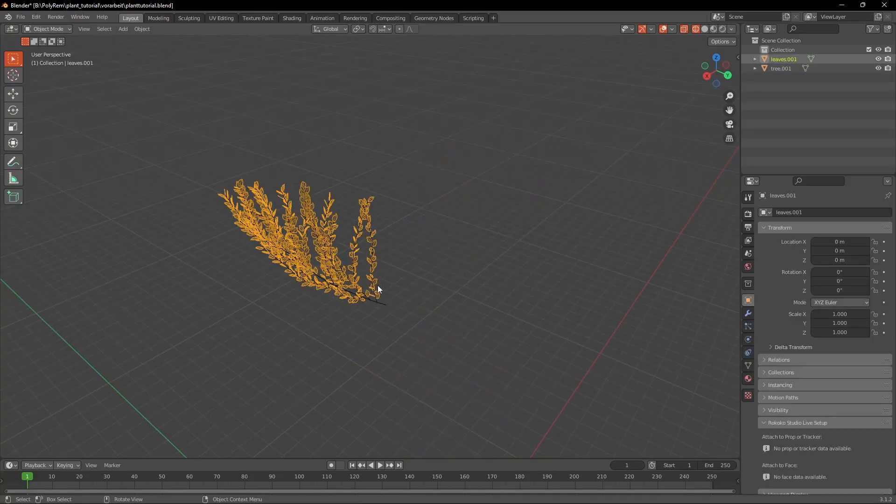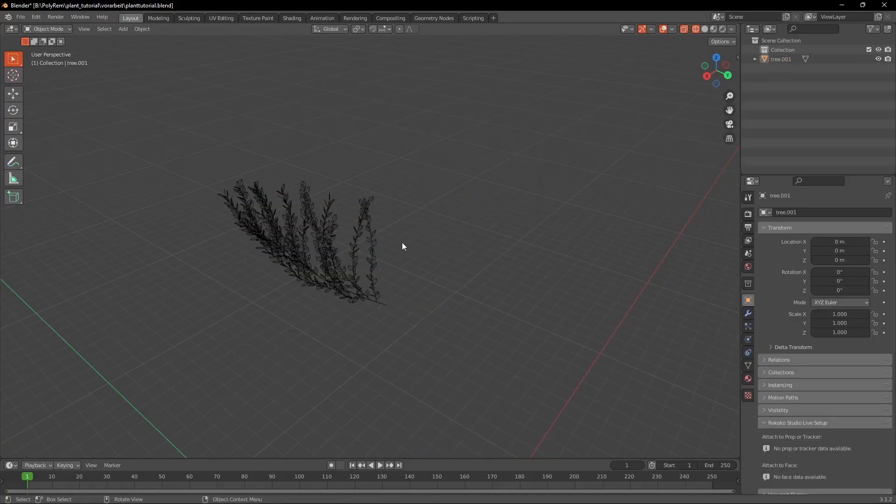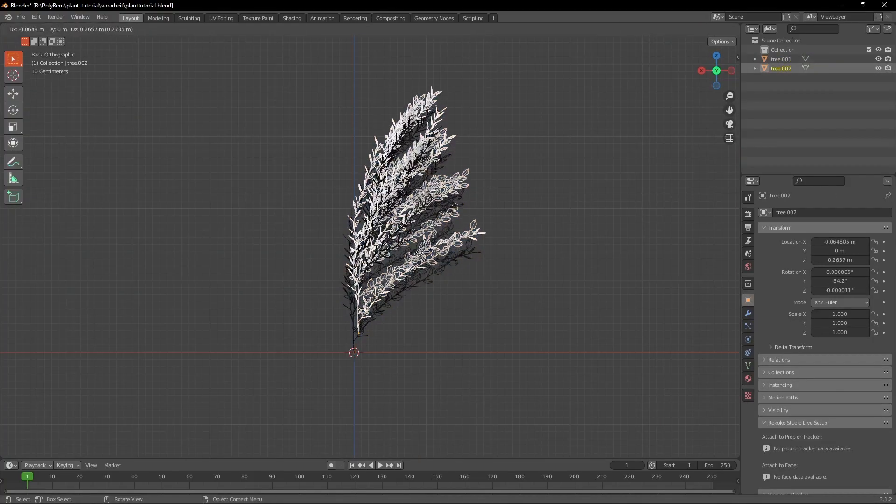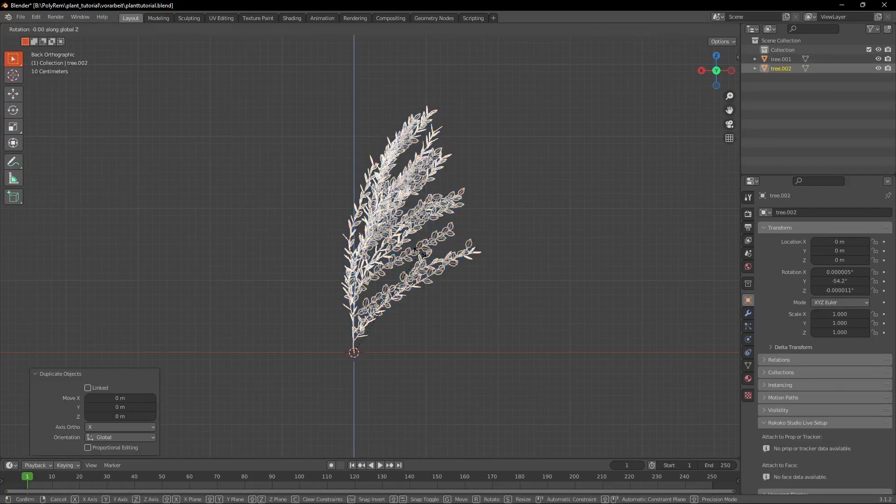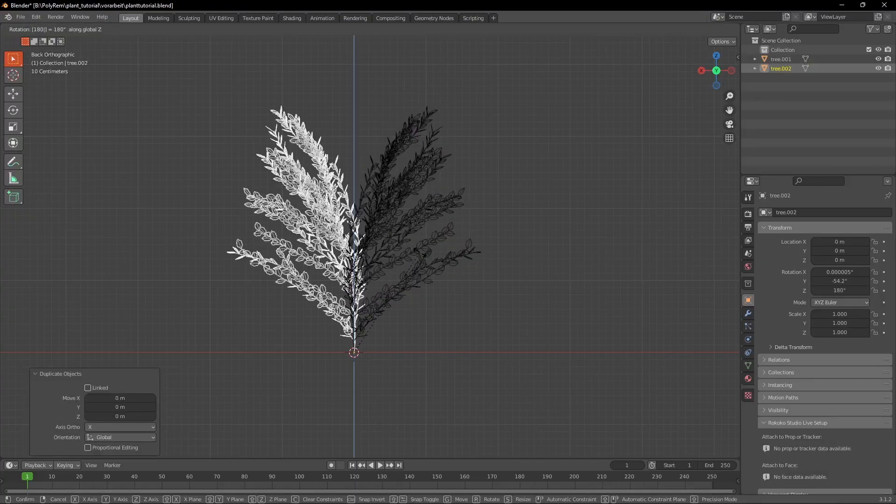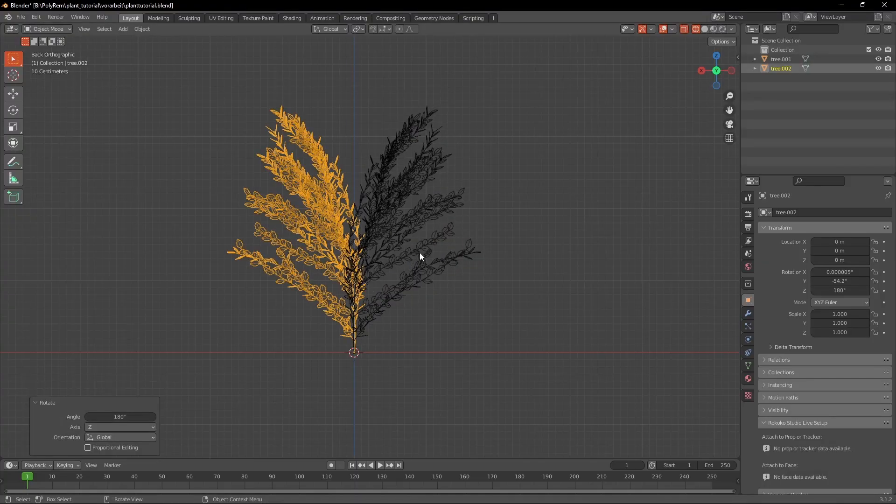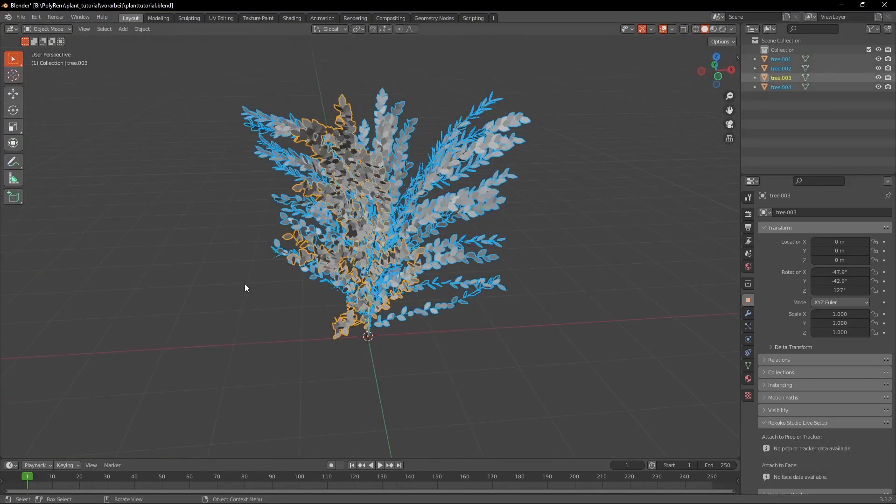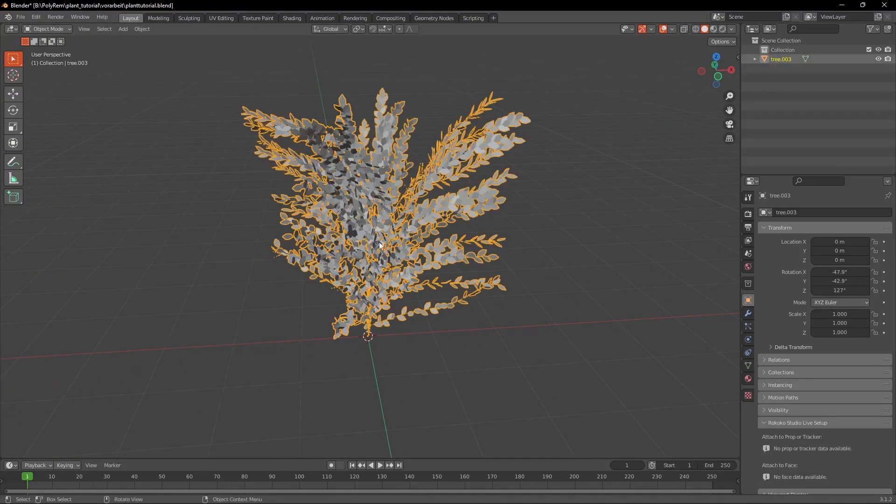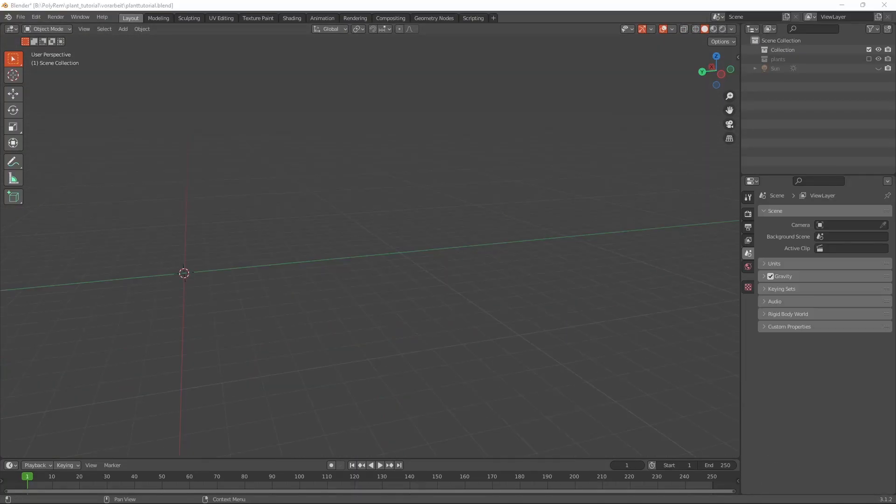Hit CTRL J to join the leaves and the stem of the plant. Finally duplicate and rotate the plant. Then at the end hit CTRL J again and we got ourselves a bush.